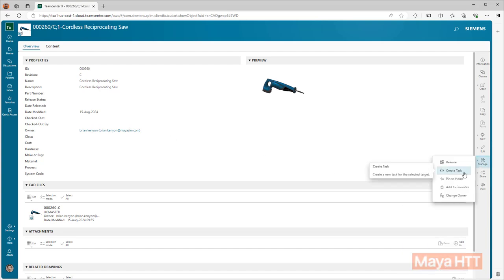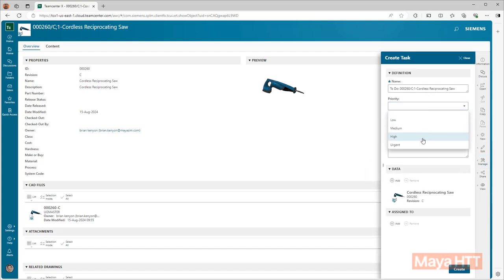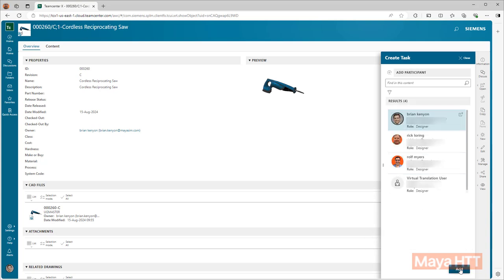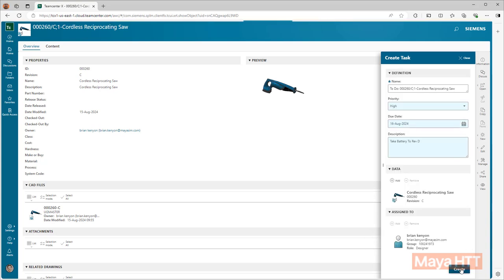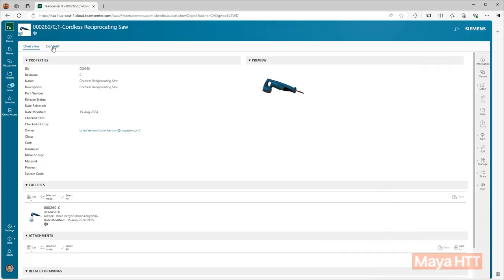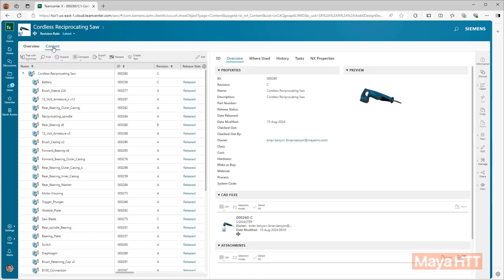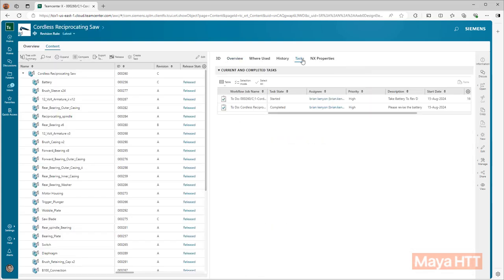Inside the web-based application, we have the same capabilities that we saw with Teamcenter built into NXX. We can assign tasks similar to the one that we saw during the NXX portion of this video. We can review the content of the design and even take a look at all the tasks that have been assigned to specific items inside of Teamcenter.